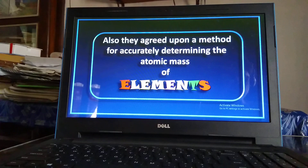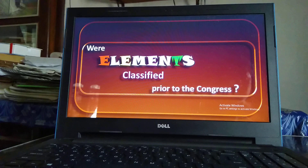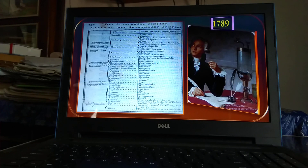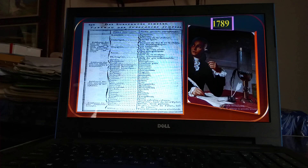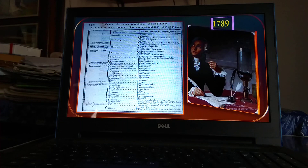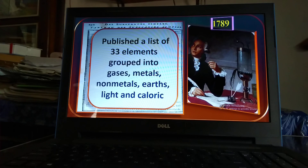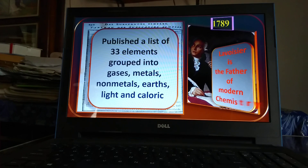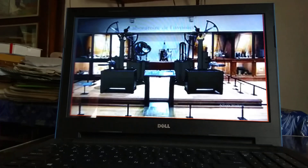Were elements classified prior to the Karlsruhe Congress? Yes — in 1789, a book named 'Traité Élémentaire de Chimie' (Treatise on Elementary Chemistry) was published, the first book on modern chemistry. A list of 33 elements was printed in that book. Elements were grouped into gases, metals, non-metals, and earths. The author is Antoine Lavoisier, the father of modern chemistry. This is the first classification of elements.